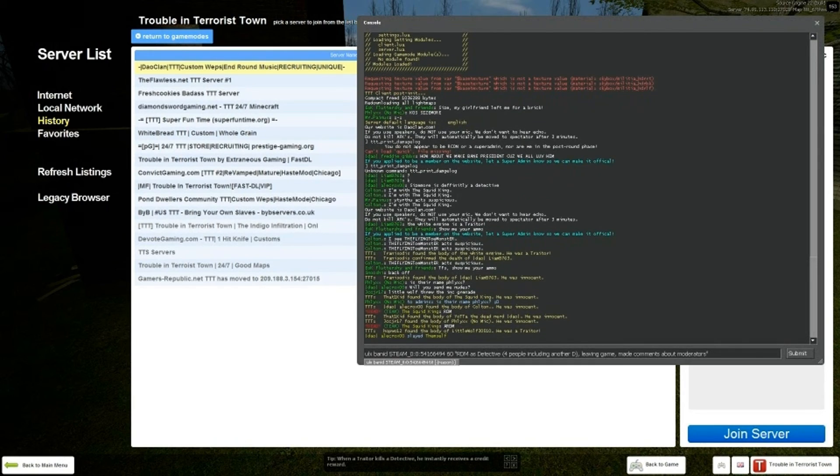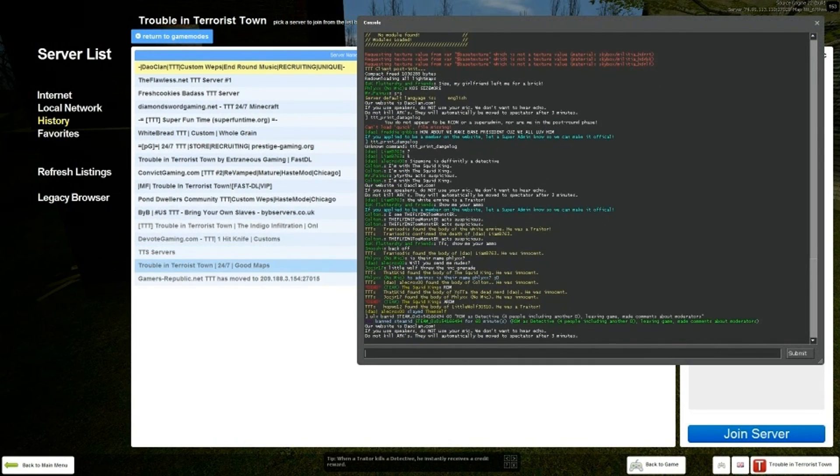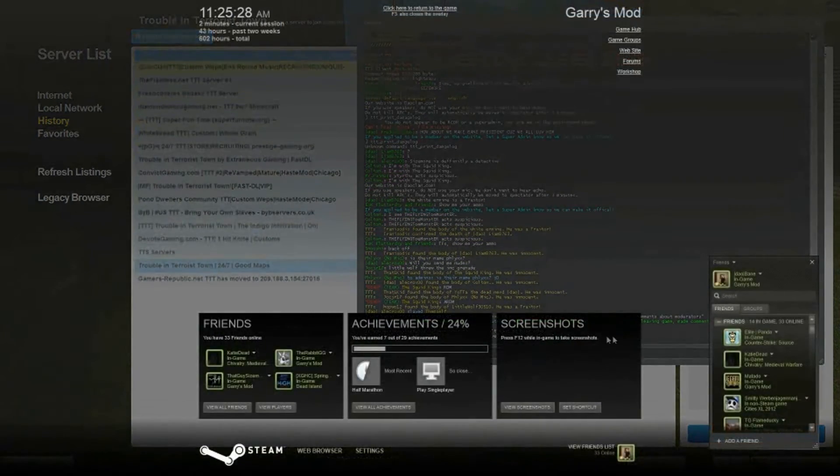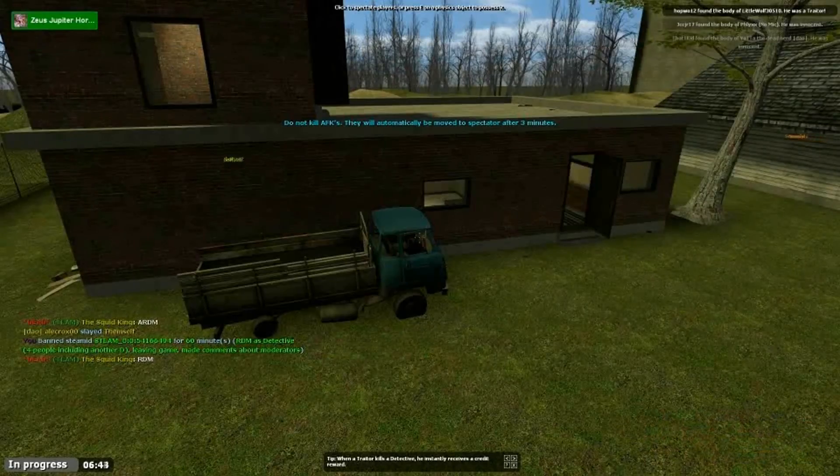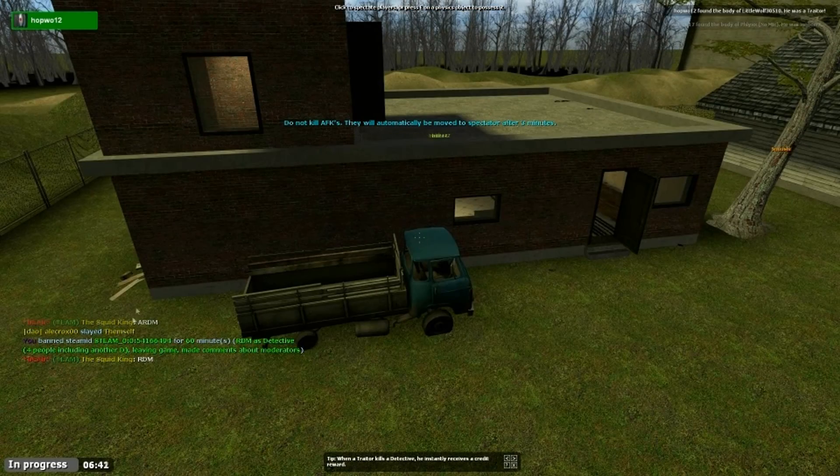And then you push enter. And as you can see, we have the ban right here.